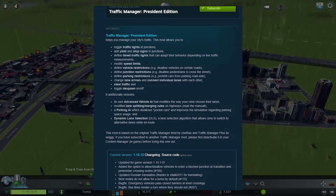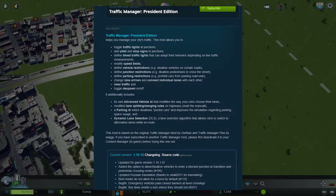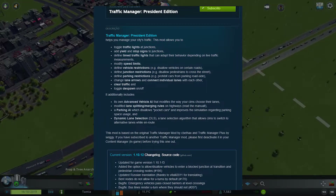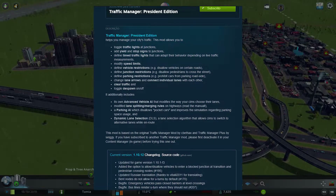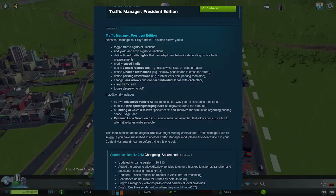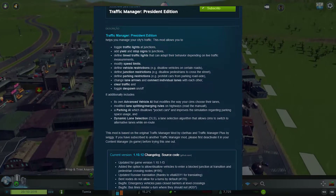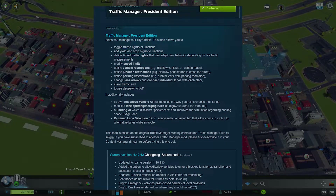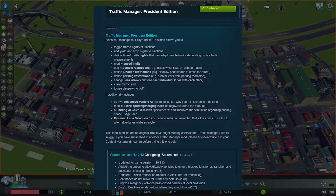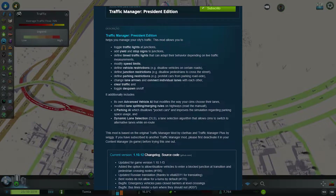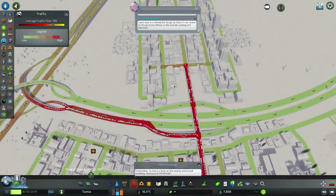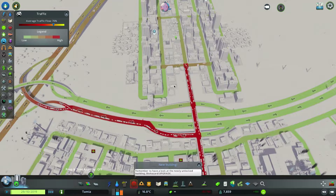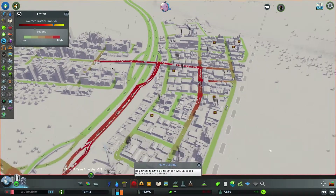This mod also has its own traffic AI, and by default it comes disabled. It has an advanced vehicle AI that modifies the way your citizens choose their lanes. It also has a parking AI that improves the simulation regarding parking space usage, and a dynamic lane selection that allows drivers to select alternative lanes while driving using a selection algorithm. All of that will improve how your citizens drive.